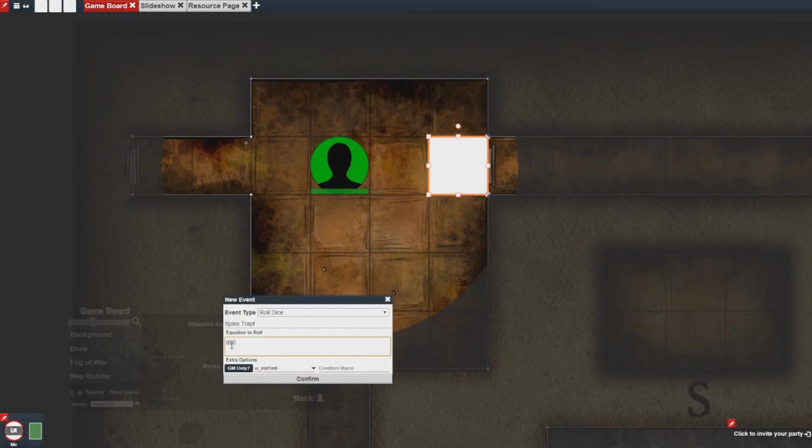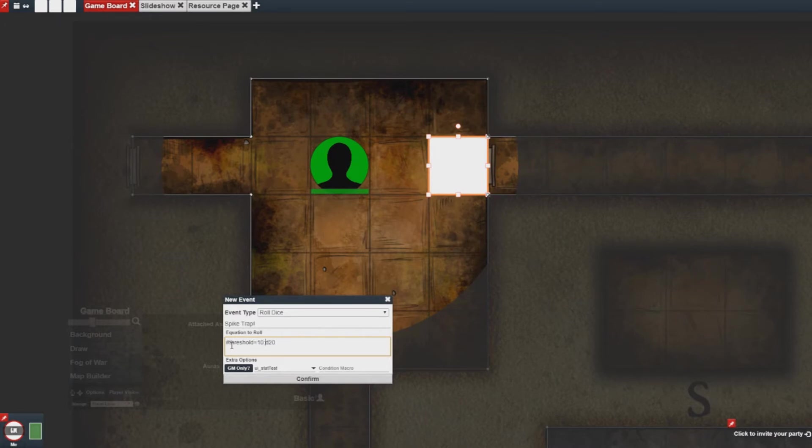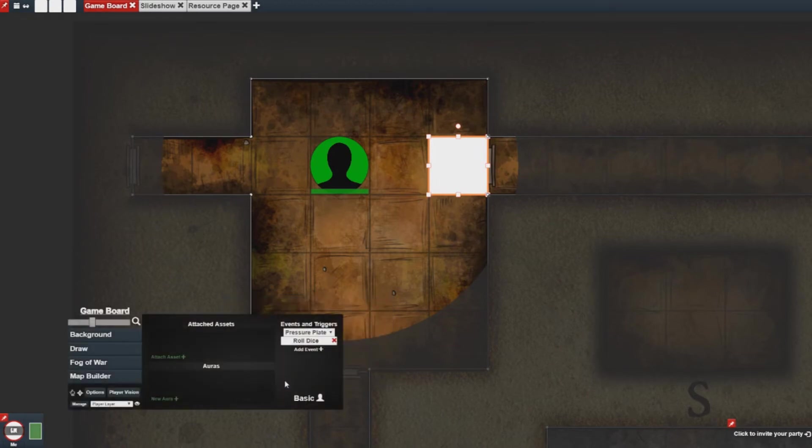And I want to do this because I'm adding a threshold variable of 10 which means if a 10 or greater is rolled during this trap it will highlight as a success. And with that I'm ready to press confirm.